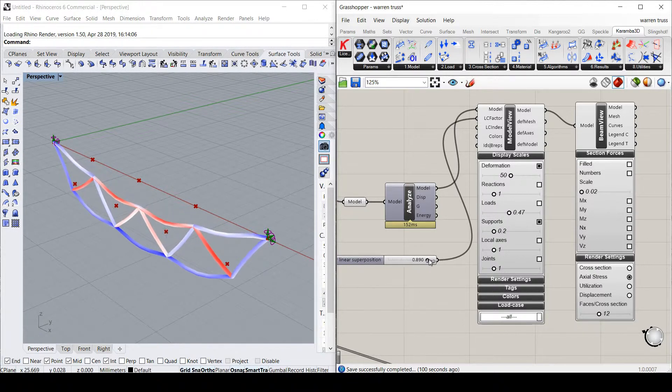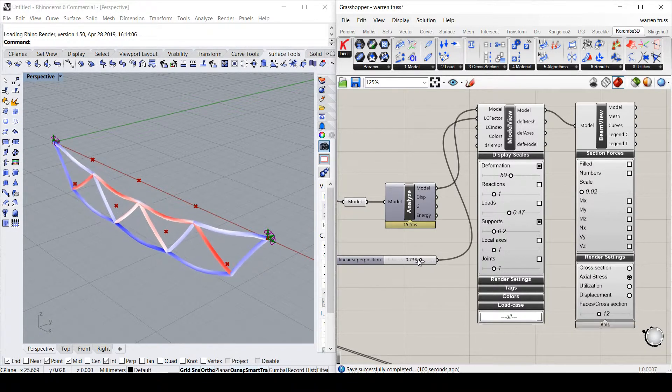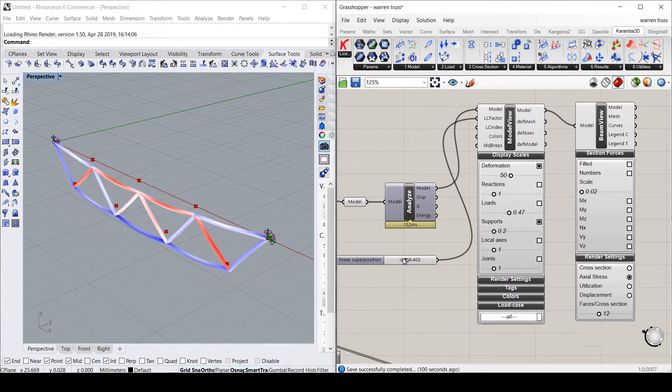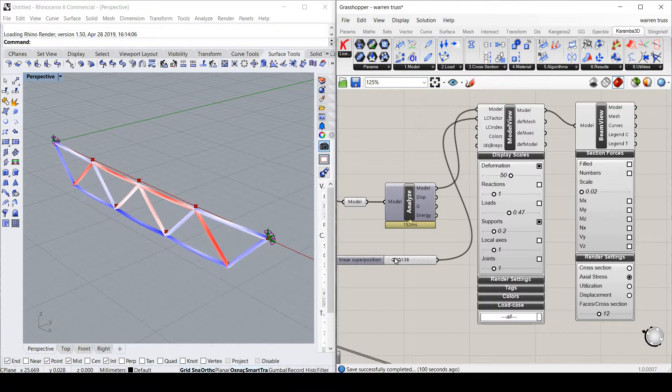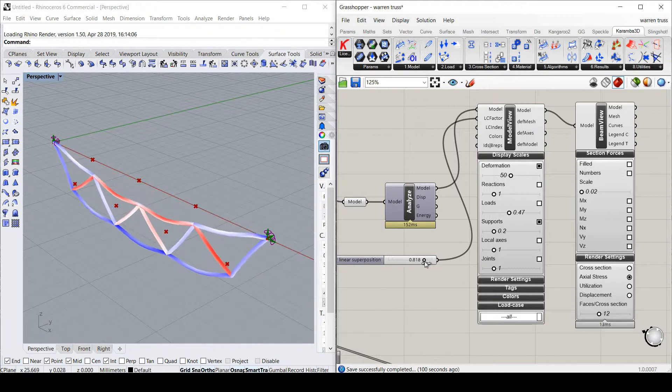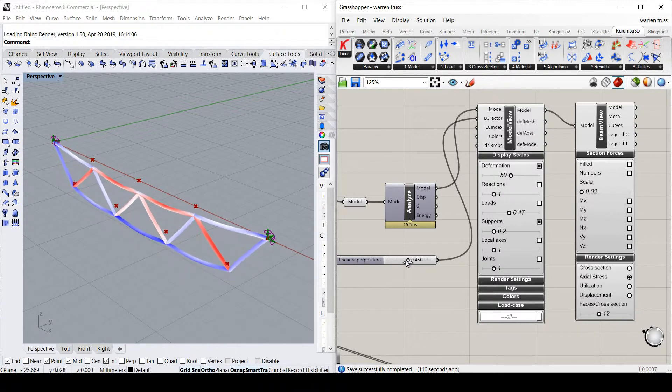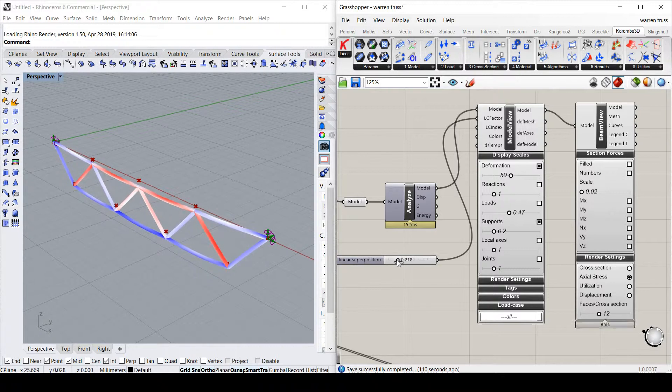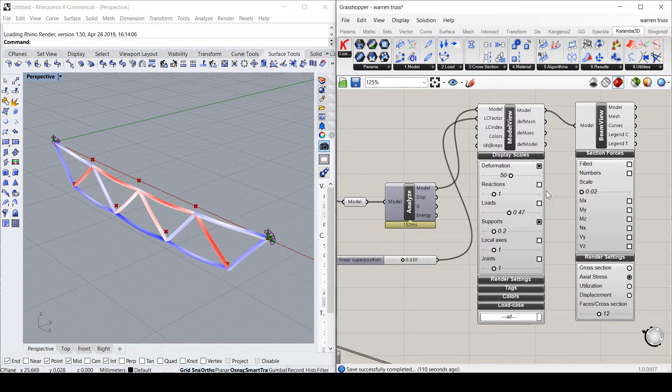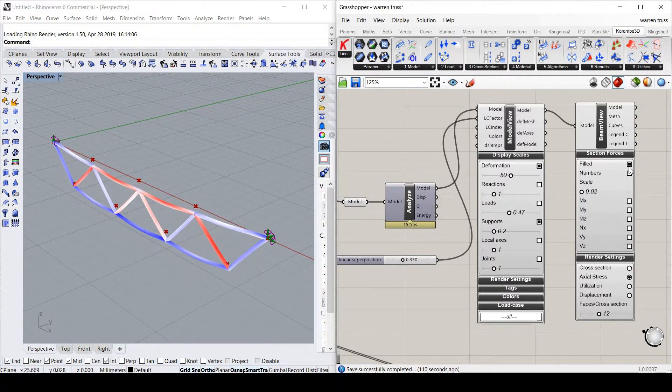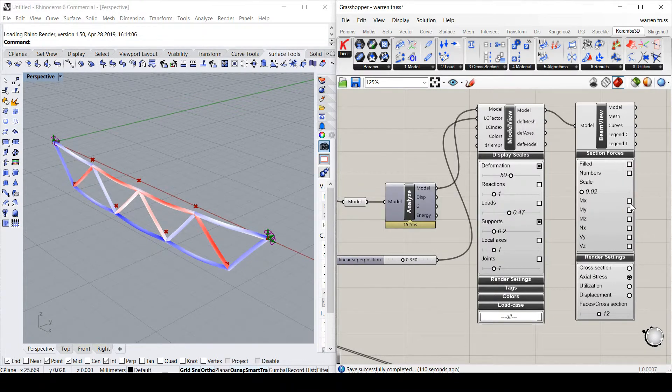Designers should be aware that analysis inside parametric scripts may be limited in terms of techniques, region or code requirements. For example, wind or earthquake loading specific to Australia would have to be carefully derived from the codes to be applicable.